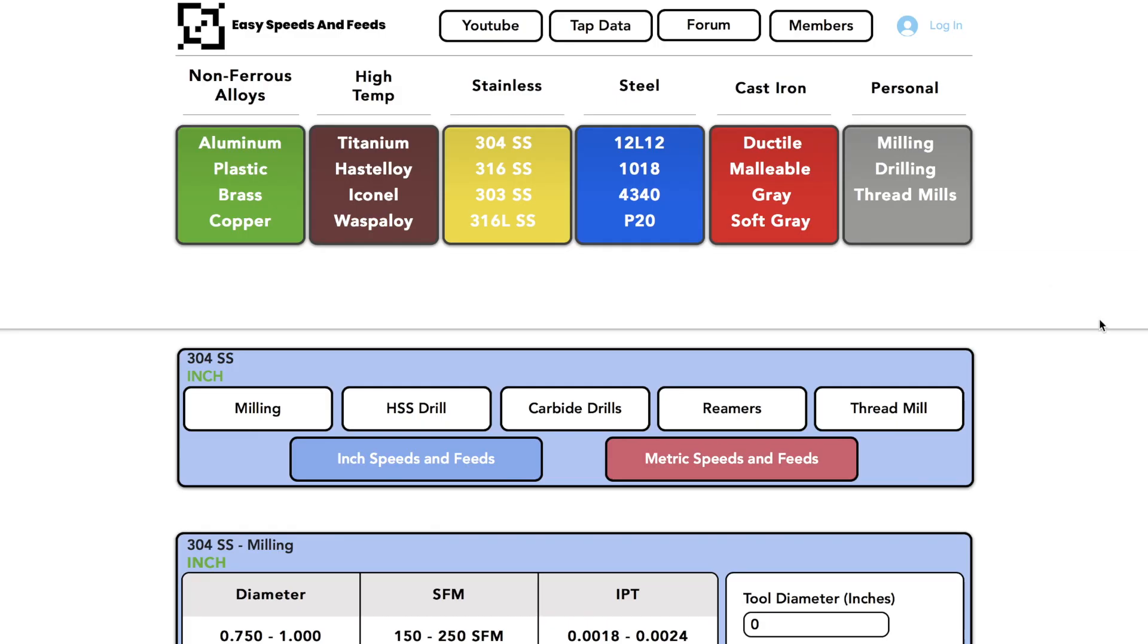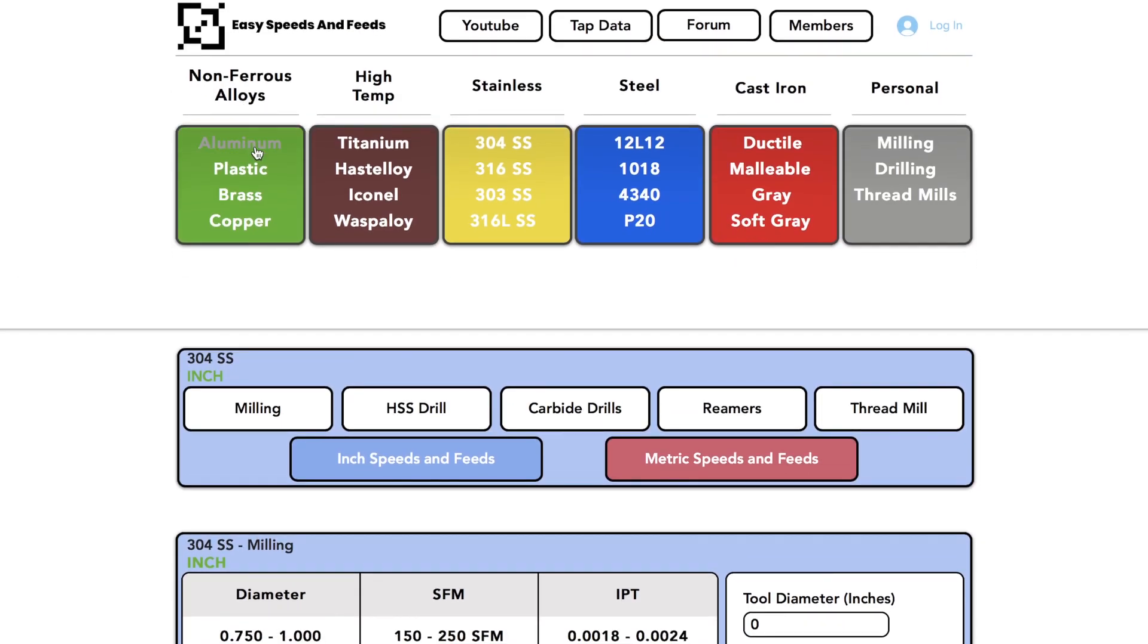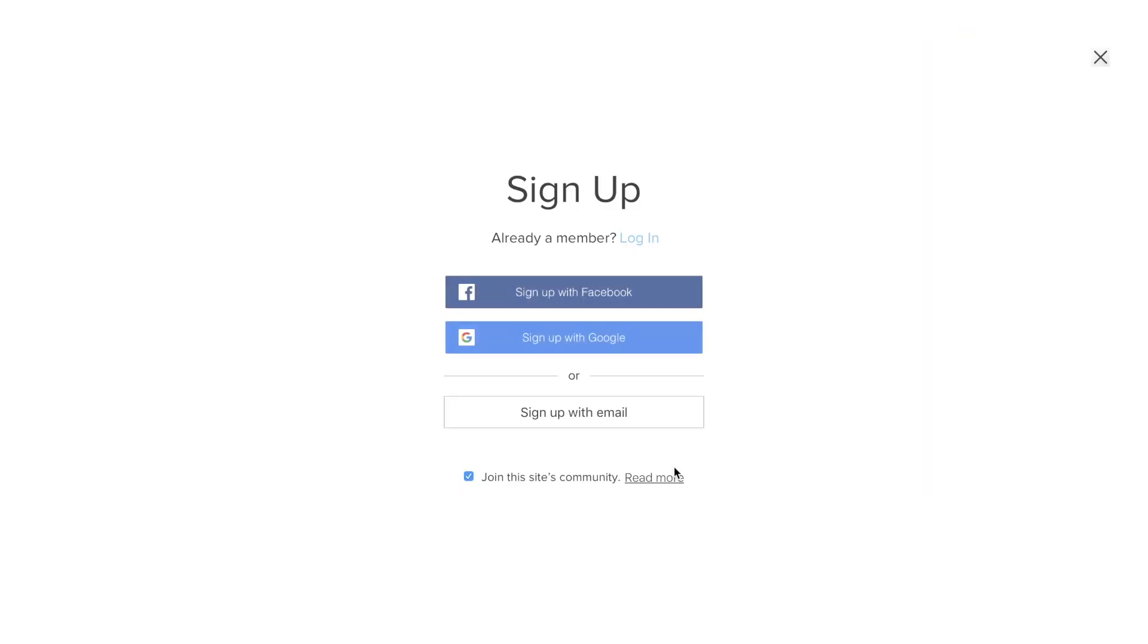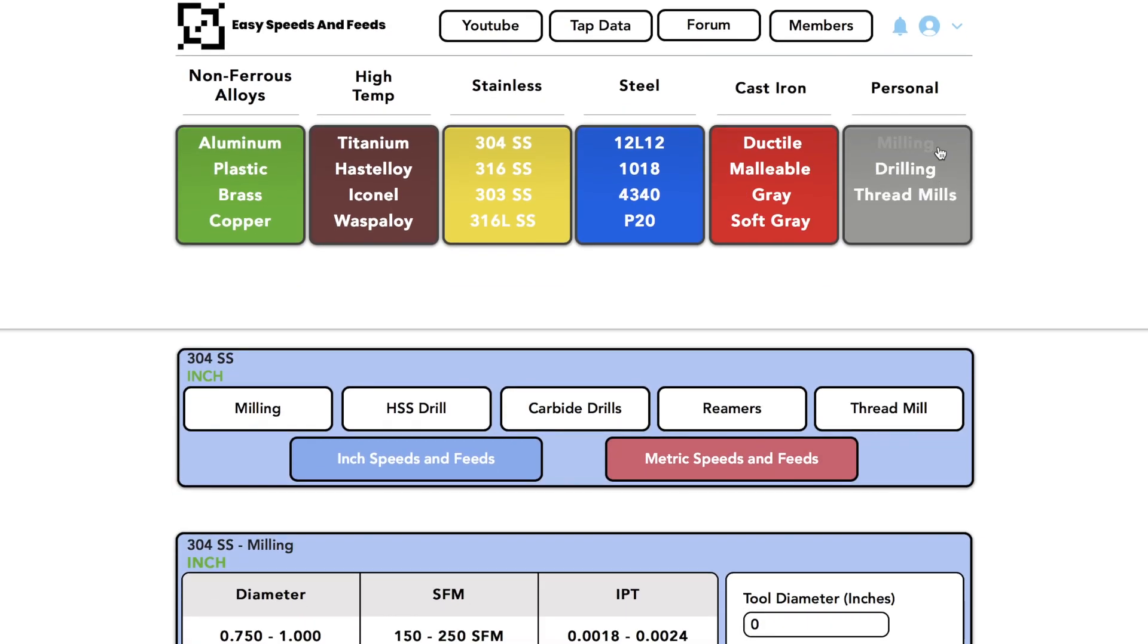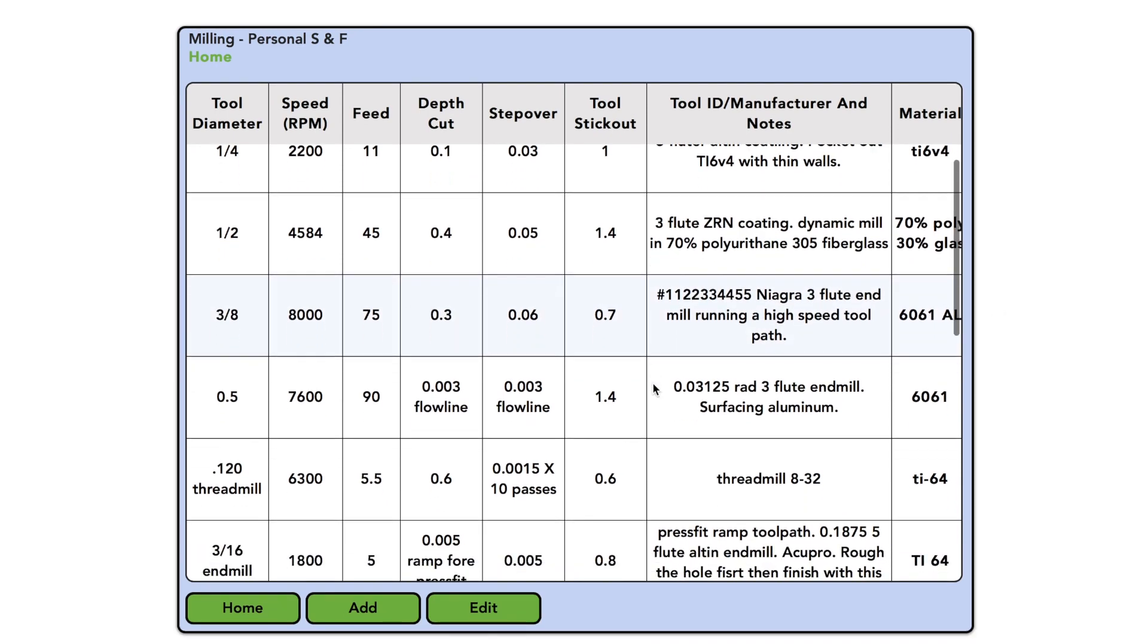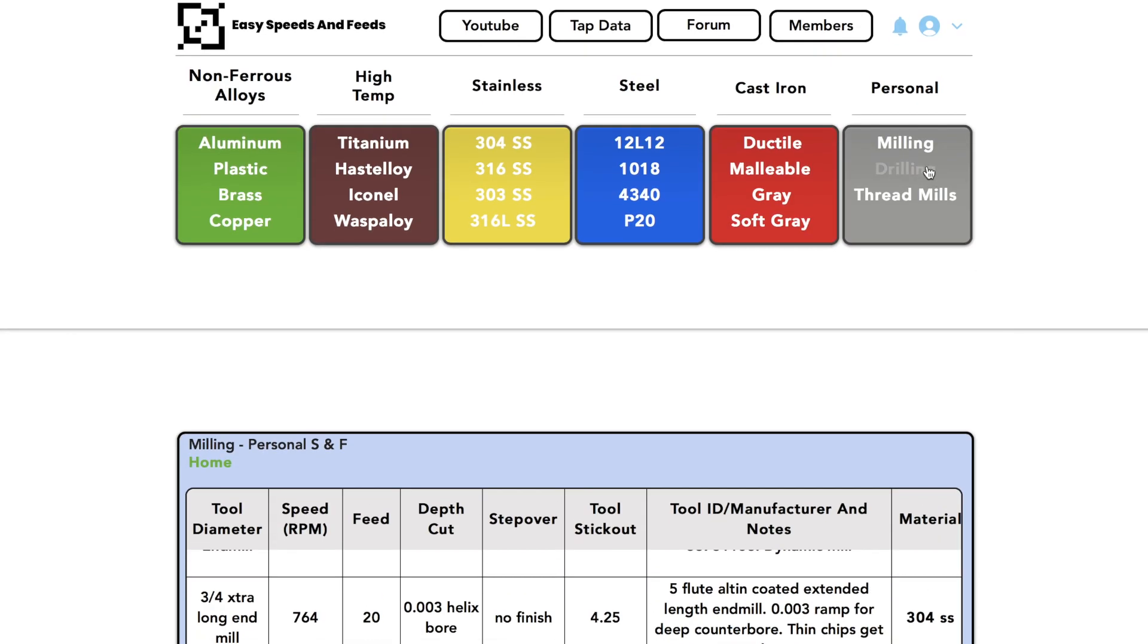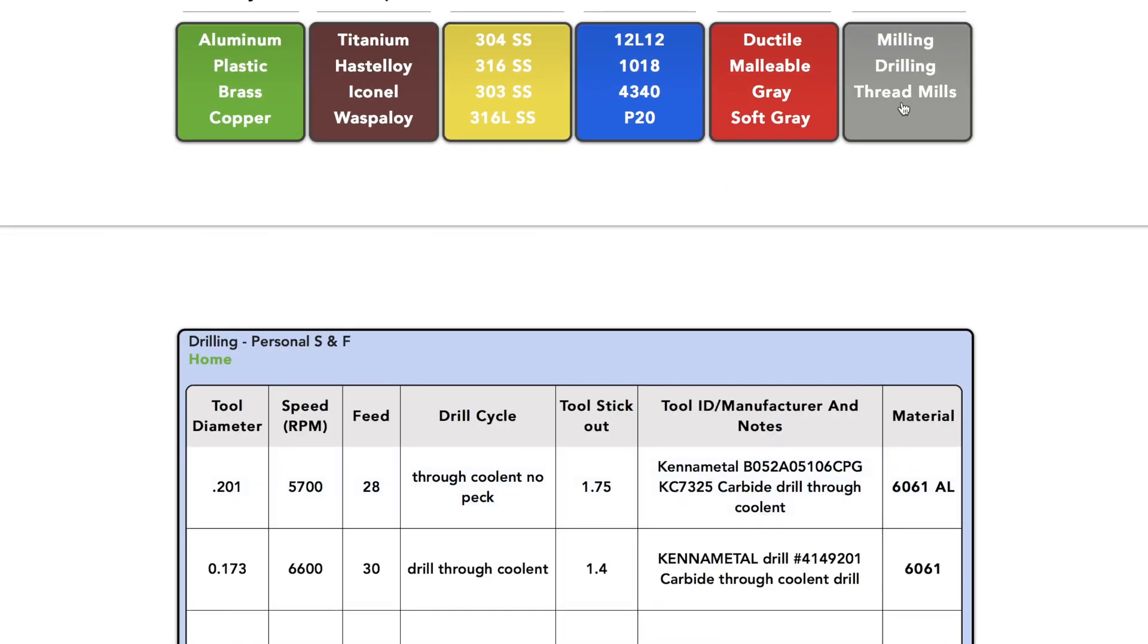Hey what's up everyone, this is Easy Speeds and Feeds. I'd just like to remind everybody that we have a website up and running. You can calculate your speeds and feeds for non-ferrous like aluminum, copper, high temperature like titanium, hastaloy, stainless steel, steel, cast iron, and we have this cool new area called Personal. We have milling, drilling, and thread mills. What you can do is you can log in after creating an email, it's really easy, and you can go to your milling, and you have all these speeds and feeds. Now all these are what I put in myself. Same for drilling and thread mills.